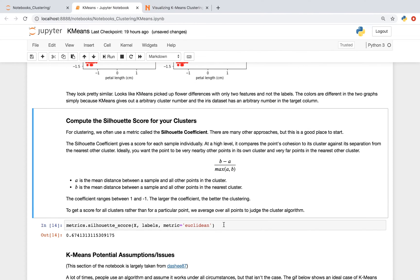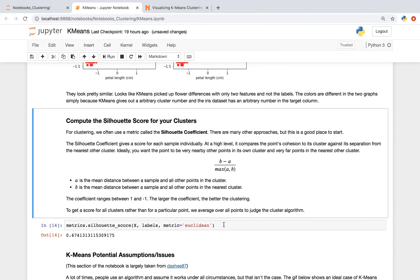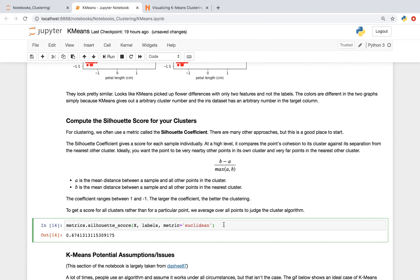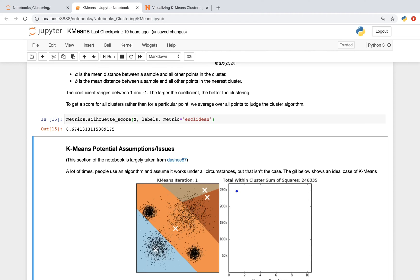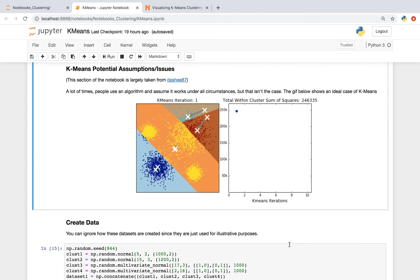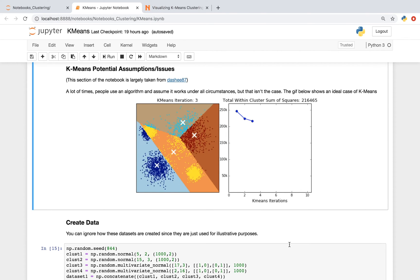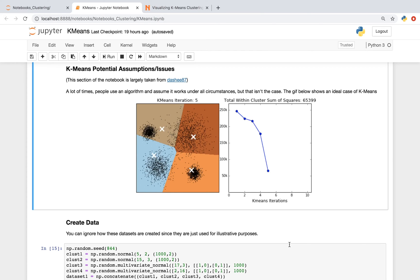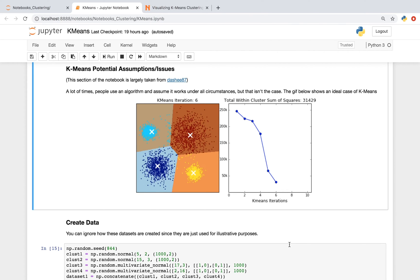This next bit of code computes the silhouette score for your clusters. And there are many different approaches for metrics for clustering. The silhouette coefficient gives a score for each sample individually. And at the high level, this is comparing the point's cohesion to its cluster against its separation from the nearest other cluster. And ideally, you want the point to be very nearby other points in its own cluster, and very far away from points in the nearest other cluster. And to get a score for all clusters, rather than for a single point, we average over all points to judge the cluster algorithm. So one thing we've mentioned is that a lot of times people use an algorithm and assume it works under all circumstances, but this isn't the case. And the gif below shows an ideal case of k-means.